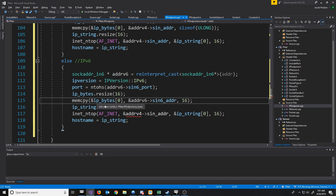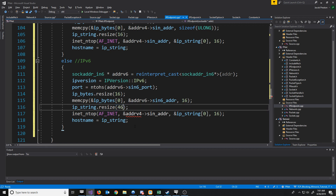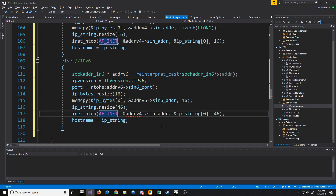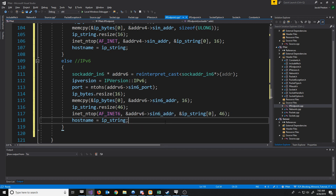When we resize our IP string, it will have to be 46 characters long. And when we call network-to-presentation conversion, it will have to be 46. Lastly, we just need to change it to AF_INET6 and update our variables. It's pretty much the same flow, just with new variables and new lengths.